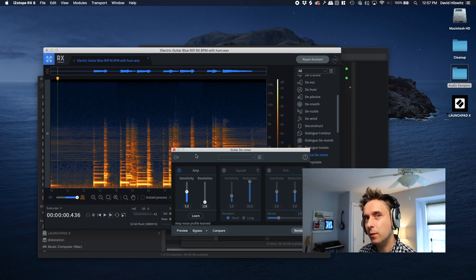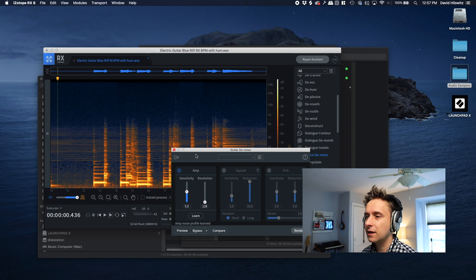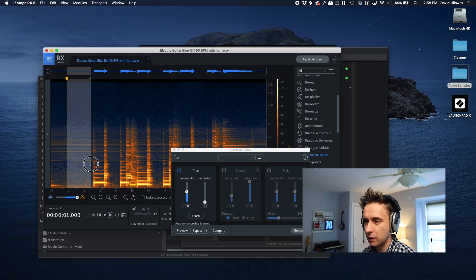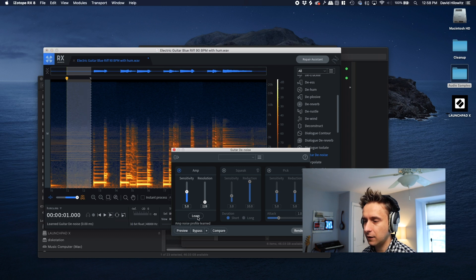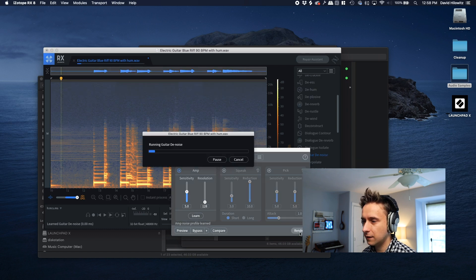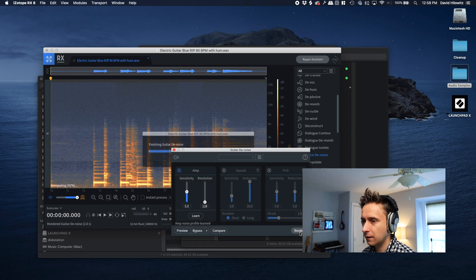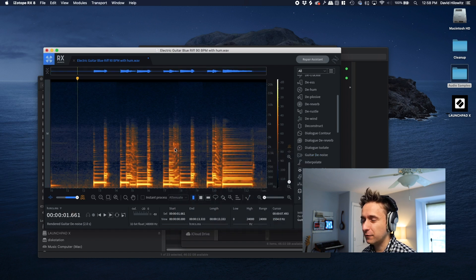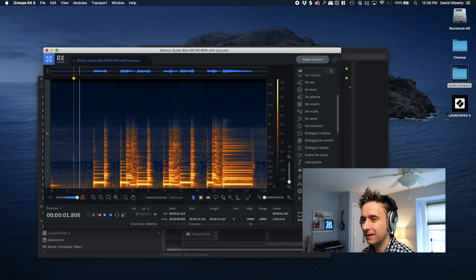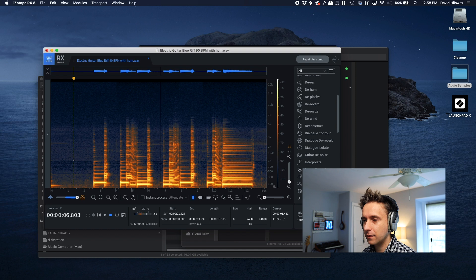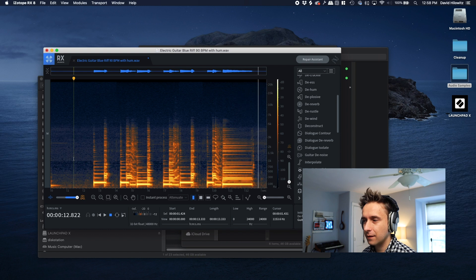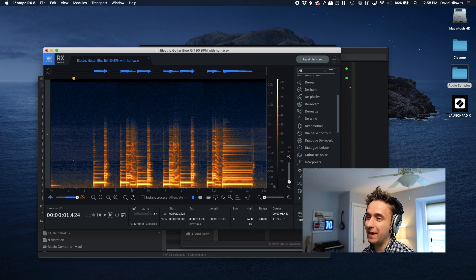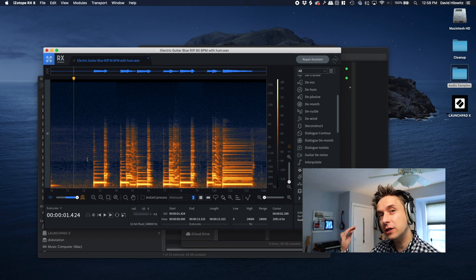Guitar denoise is a new module. It's not in elements. It is in standard and advanced. I'm going to choose a chunk of audio that just has that amp signal. Let's hear it. Okay, I'm going to teach it. Learn. It says amp noise profile learned. And yeah, let's just go for it. Oh, that got rid of a lot of frequencies. Let's see if it left in a guitar. So already it's sounding way, way better.